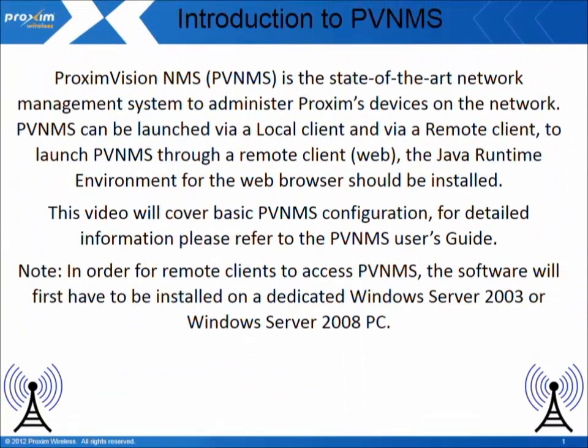Proxim Vision NMS, or PVNMS, is the state-of-the-art network management system to administer Proxim devices in the network. PVNMS can be launched via a local client or via a remote client.